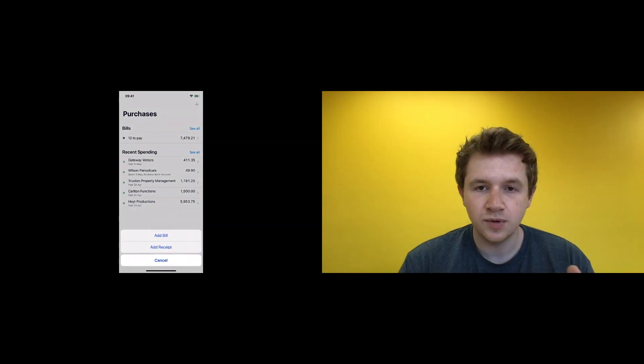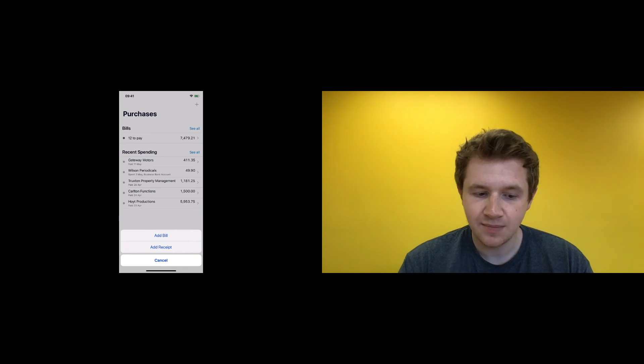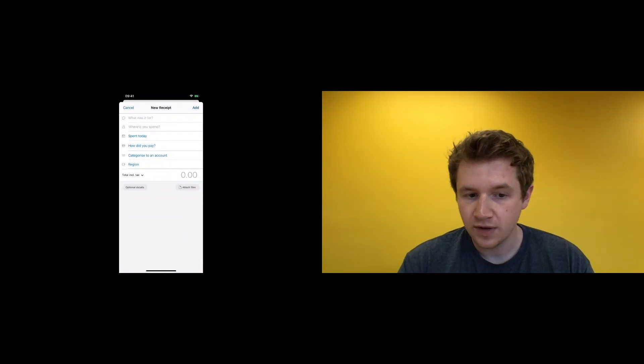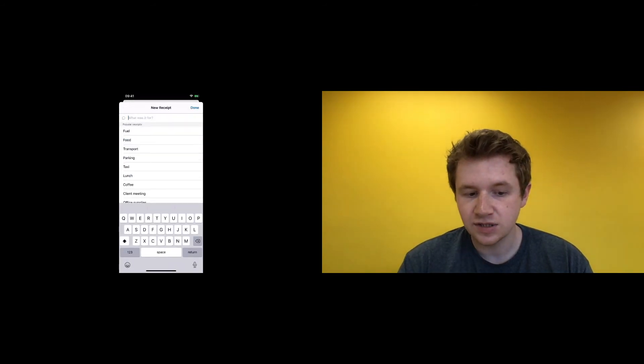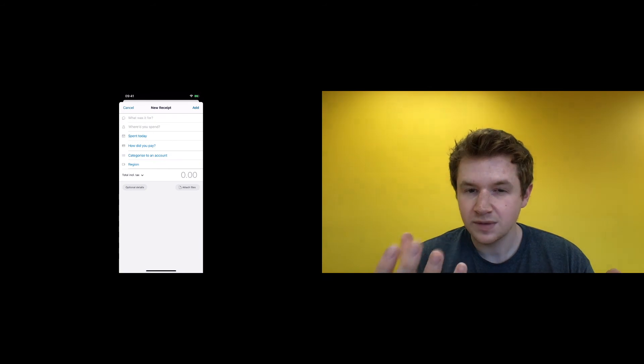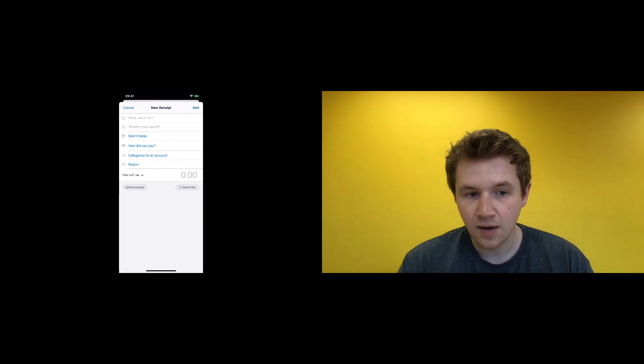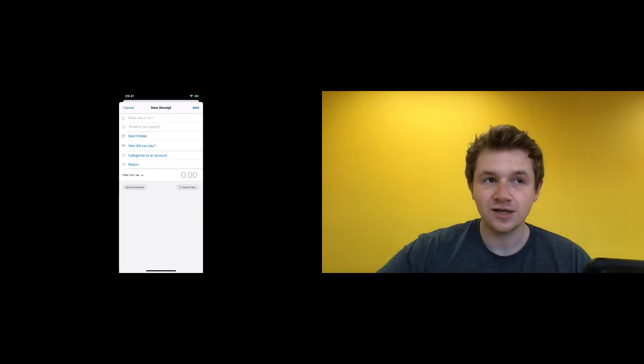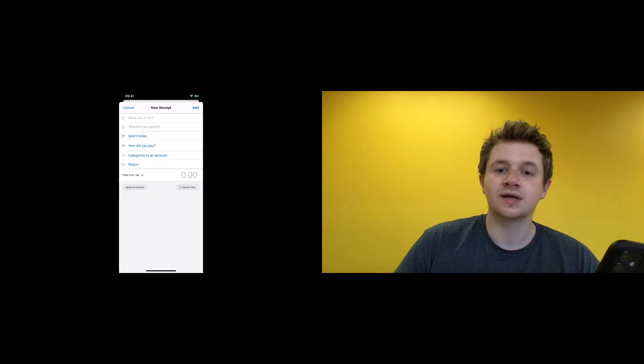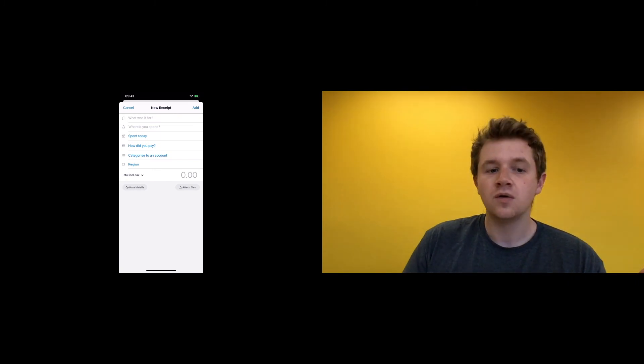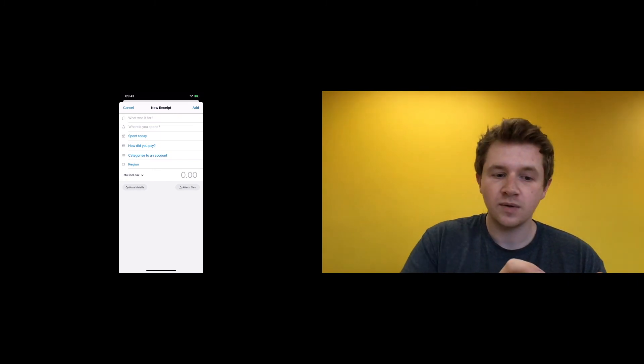However, because we're using Receipt Bank, we don't add receipts on this, because as you can see, we have to type stuff out. Whereas when we take pictures using Receipt Bank, we have to type nothing out because that software automatically pulls all of that data through for us, which saves us time.